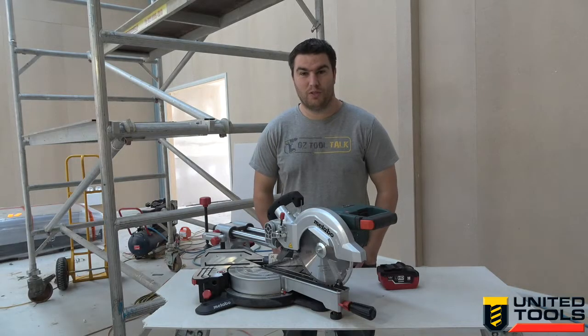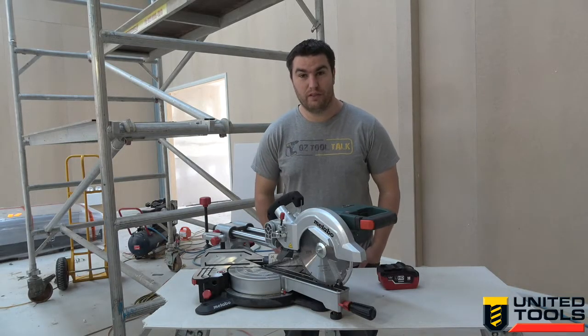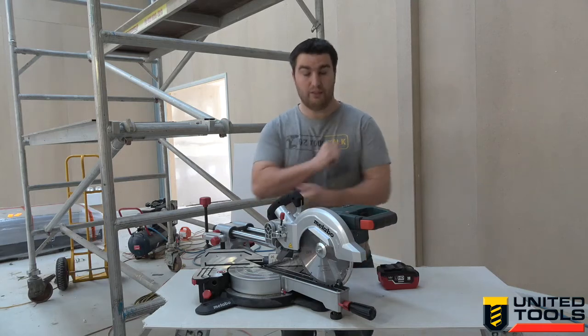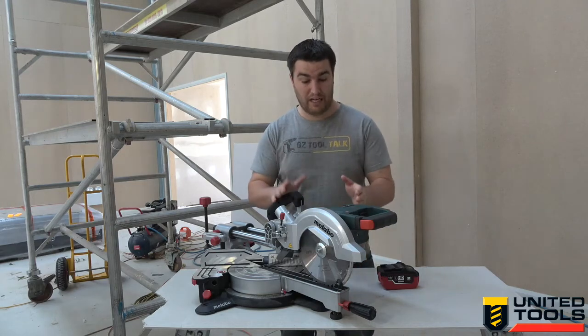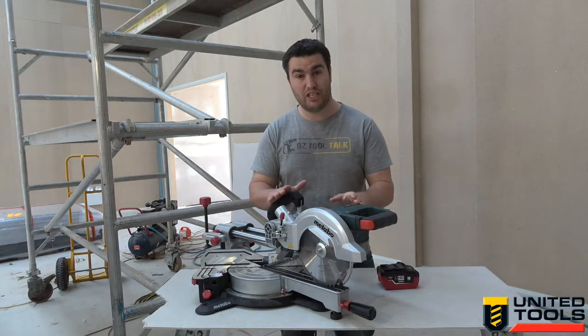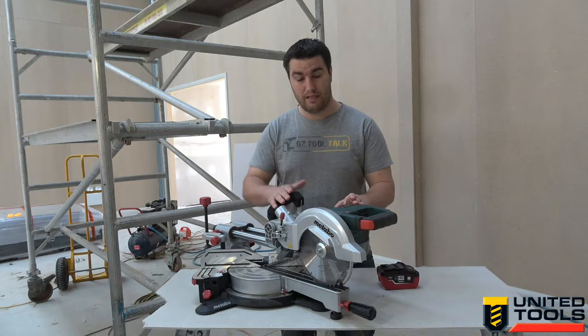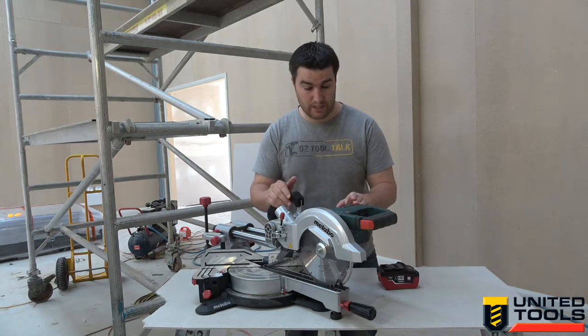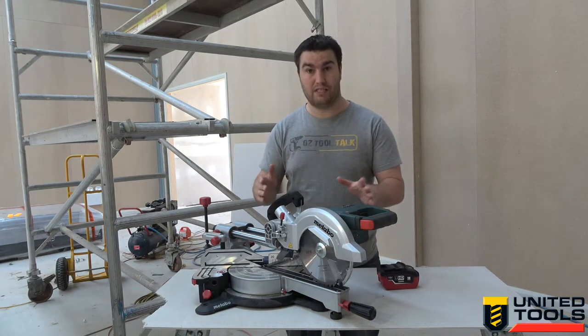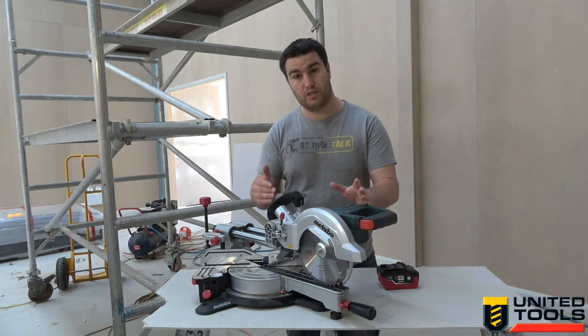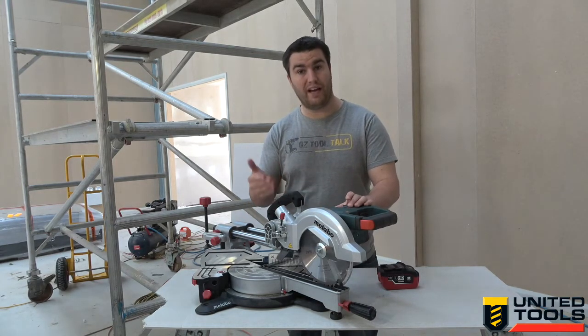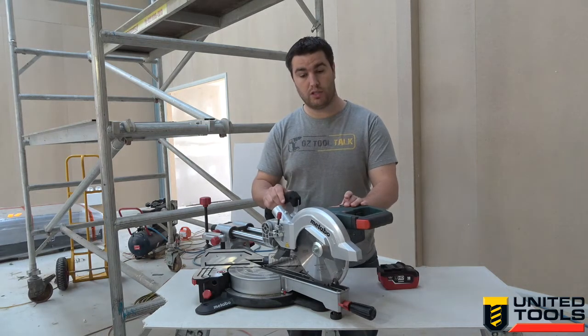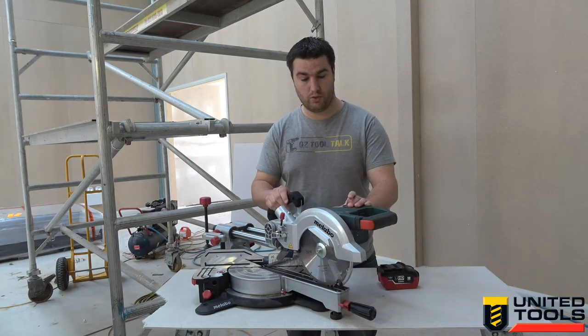G'day guys, welcome to United Tools TV. I'm Dwayne from AusToolTalk. Today I'm reviewing the Metabo KGS18 LTX216, which is a 216mm or 8.5 inch cordless sliding miter saw.